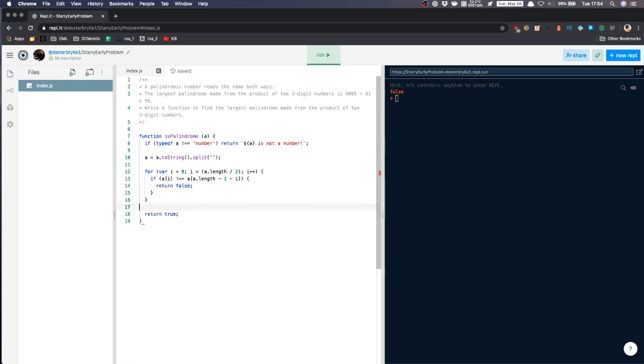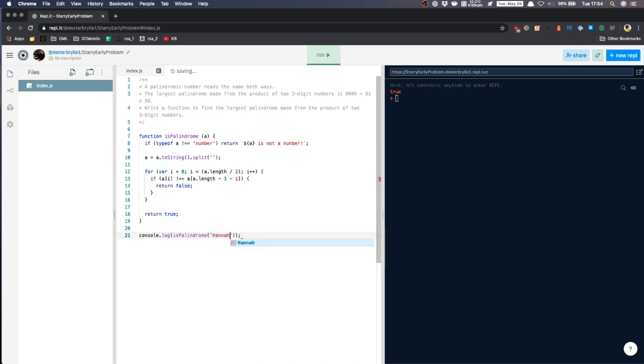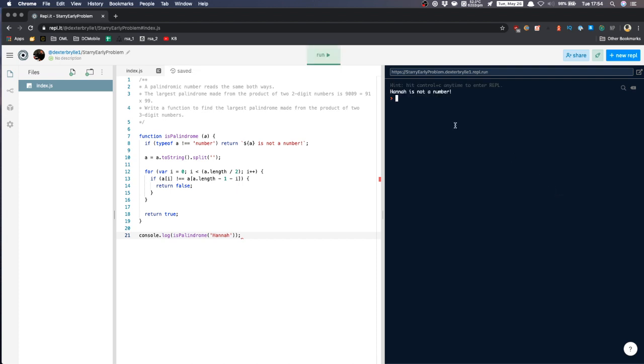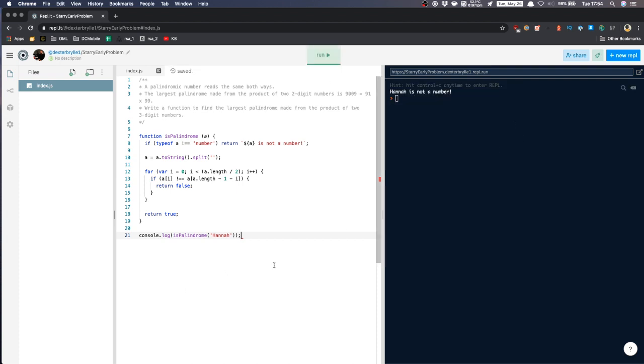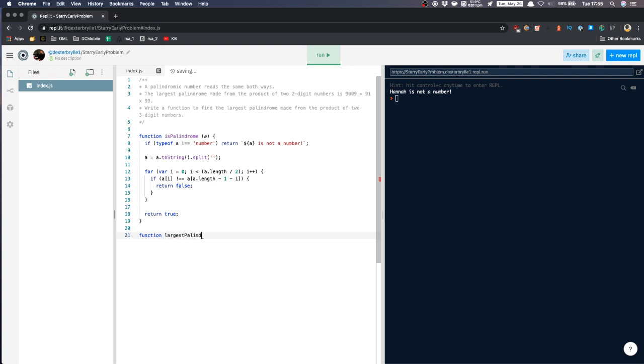So let's check this, isPalindrome one two one. Oh okay, so let's say pass the string here. Is it not a number? Okay, so our function for checking palindrome is done. So now we'll create the function to check the largest palindrome. So we'll name it as largestPalindrome.